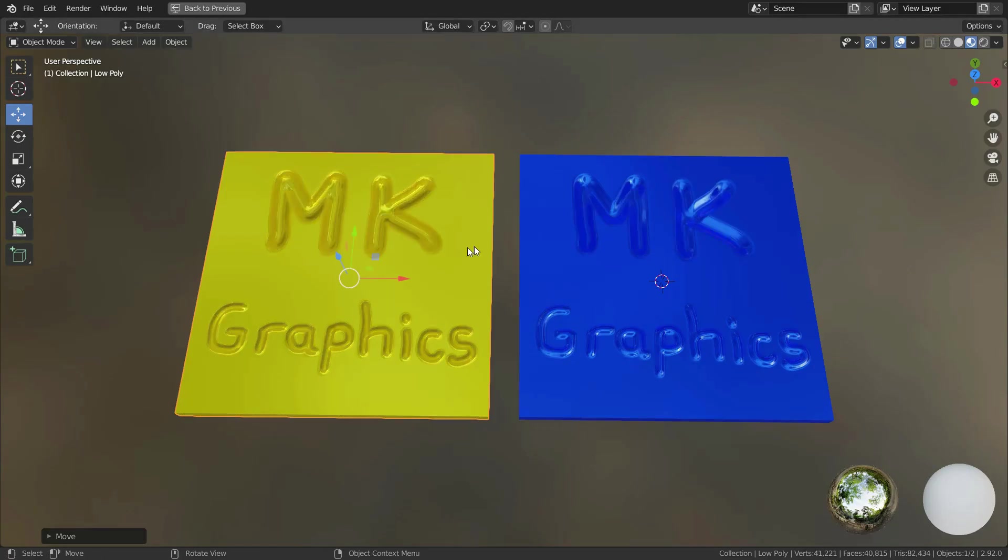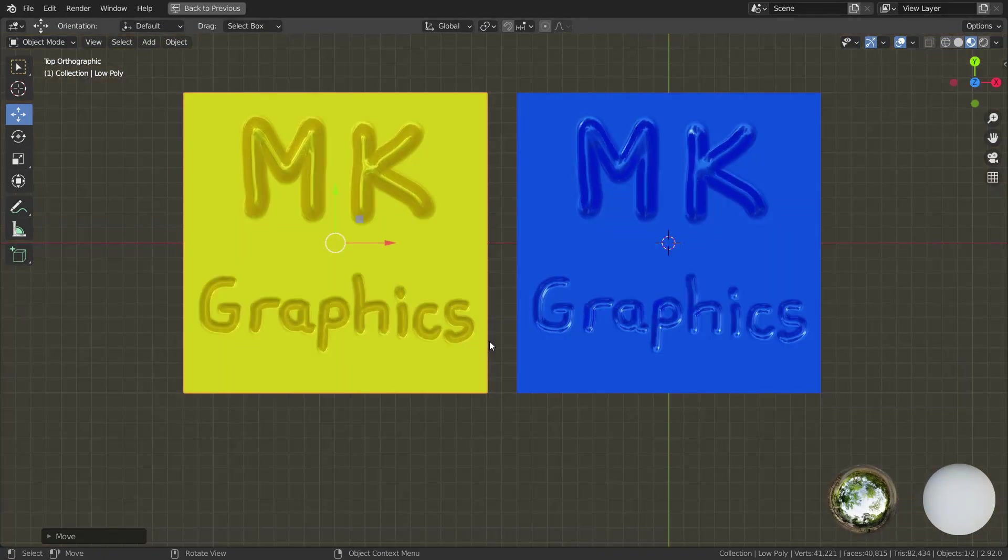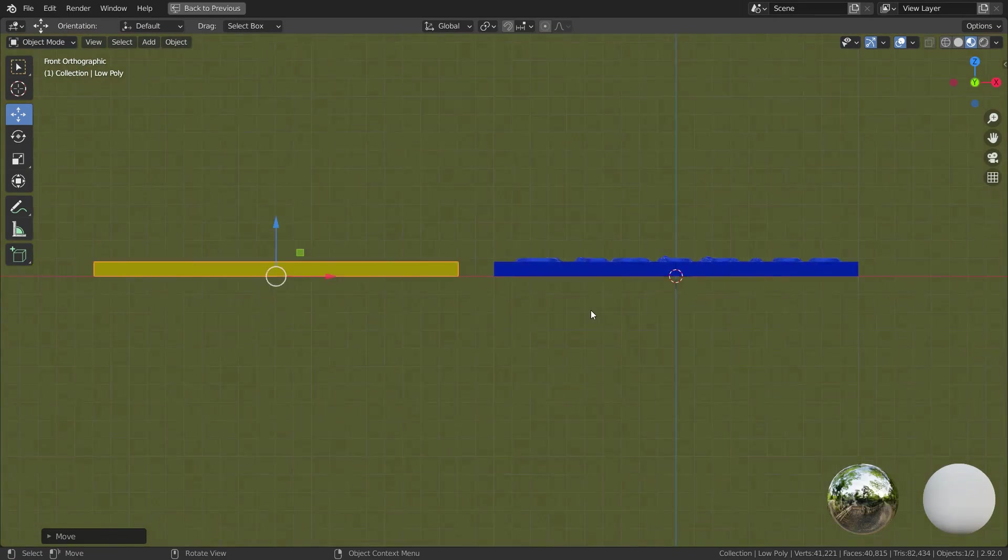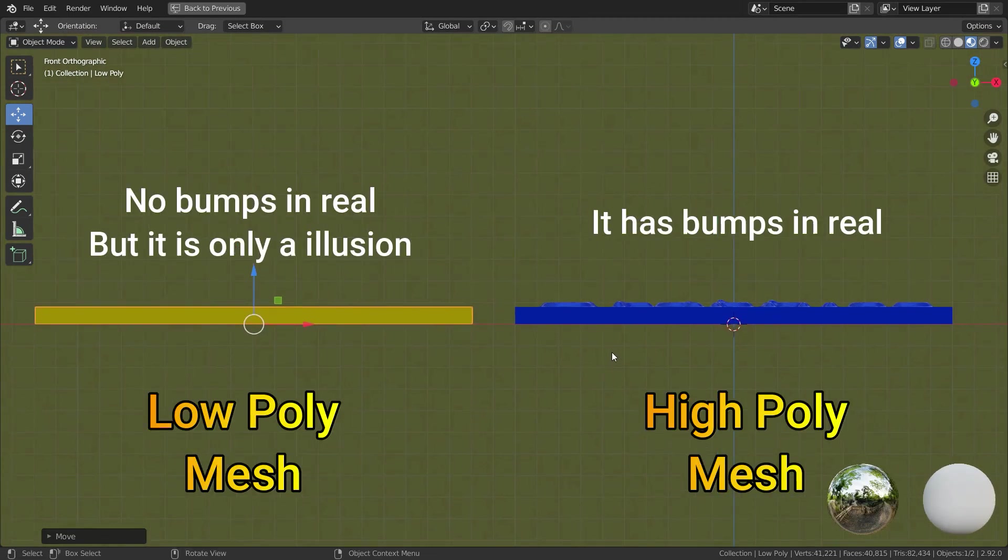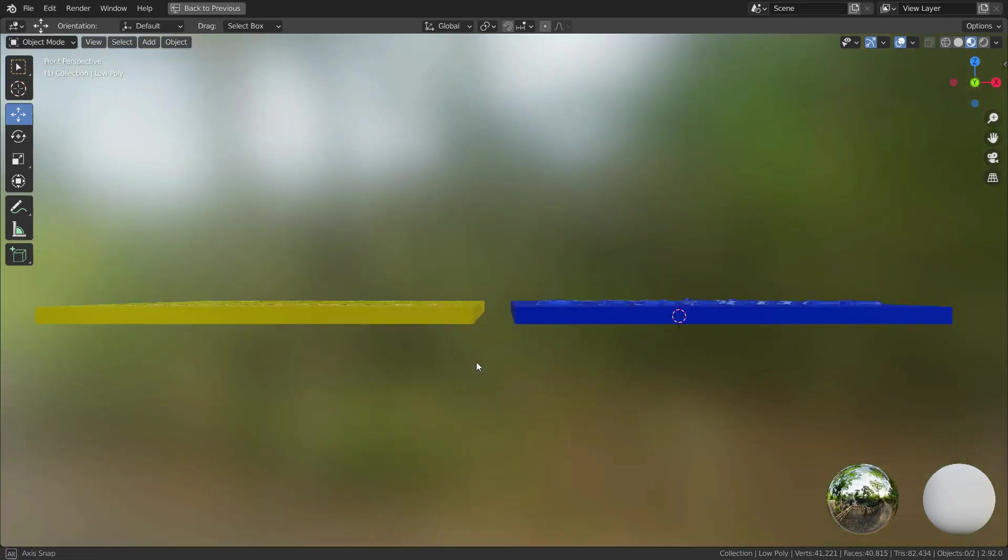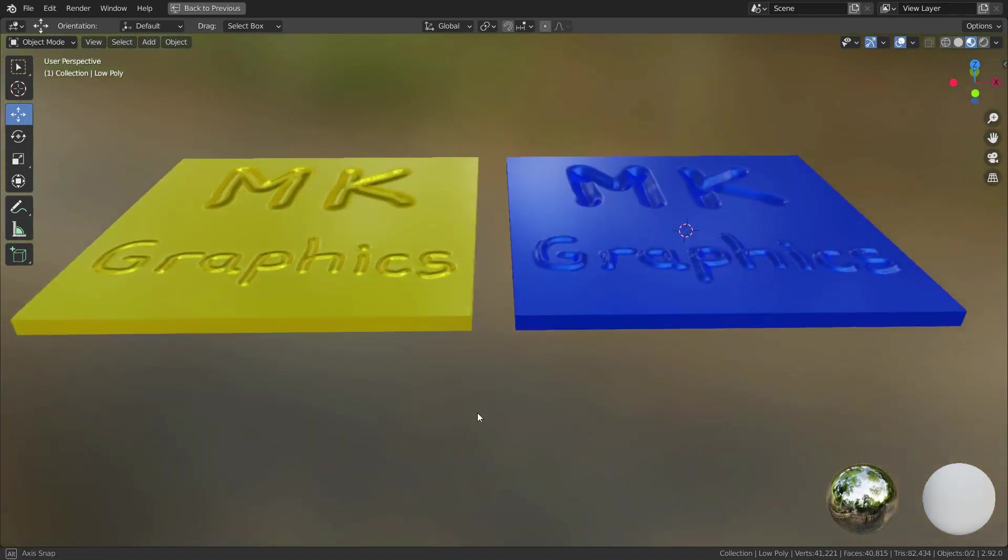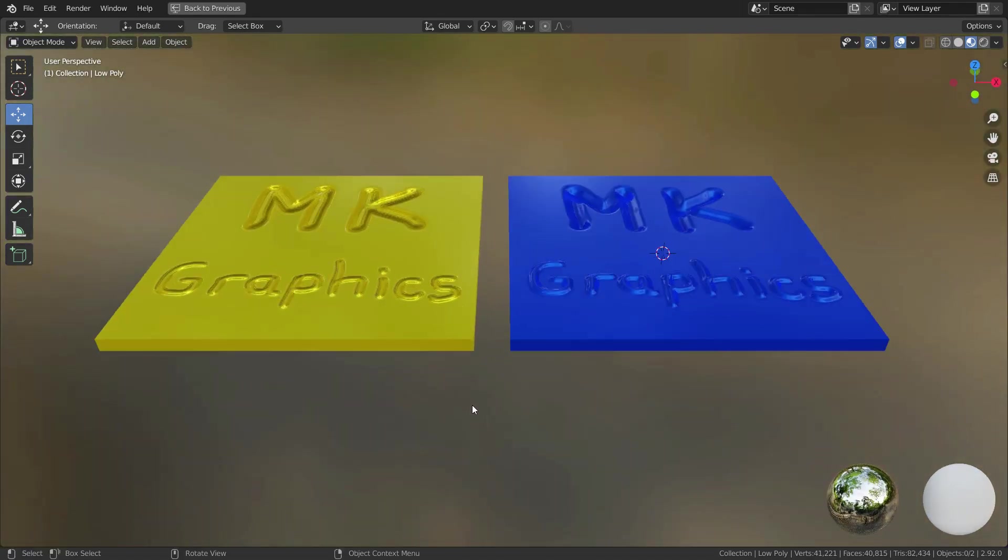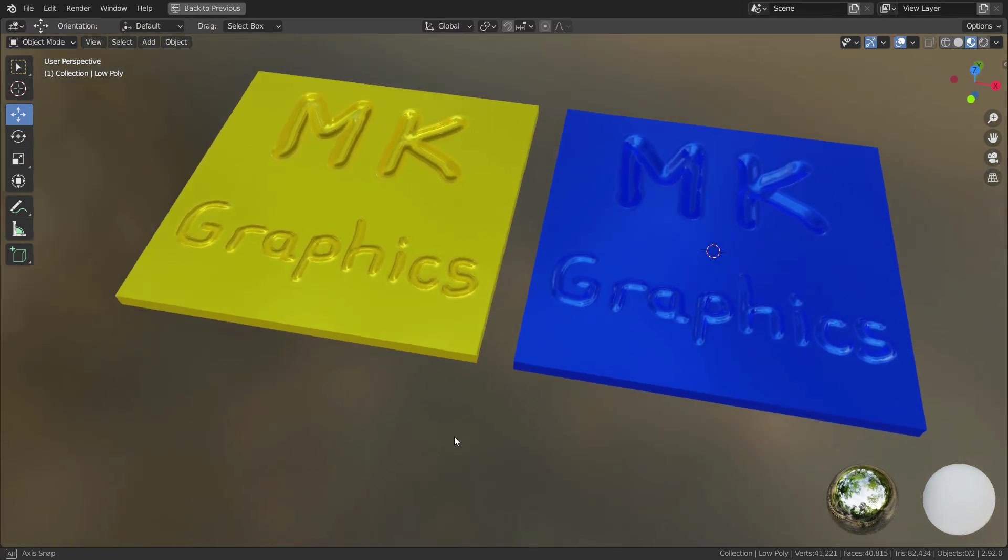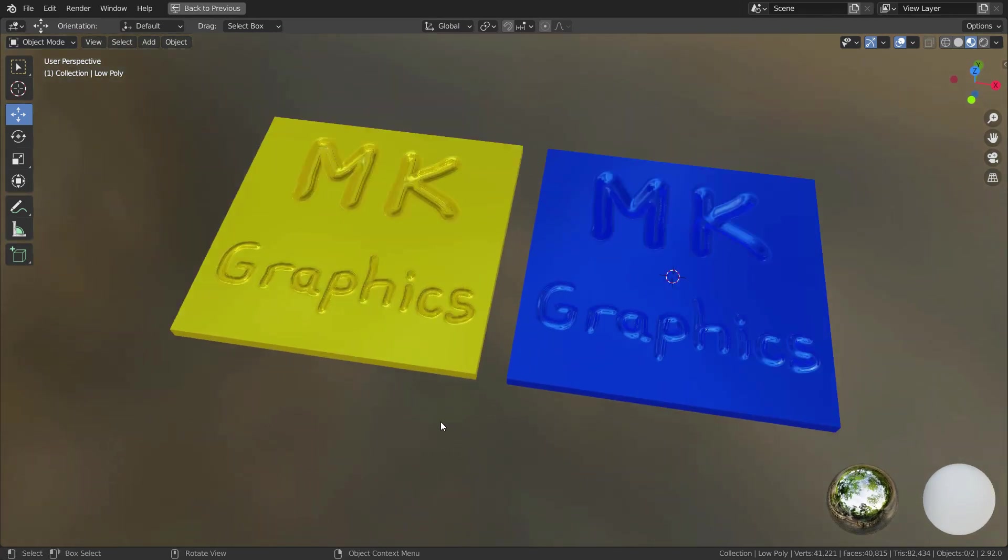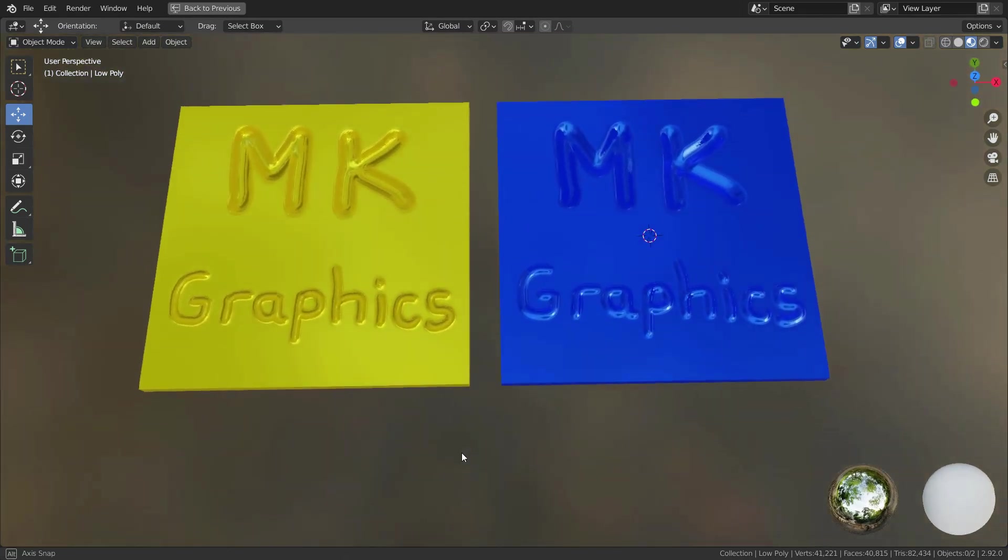As you can see, baking normal map is an illusion technique for shading of bumps and dents, but it is a very useful technique for making animation and game characters. It will reduce render time and allows to create low poly characters without high polygon numbers. Thanks for watching, see you in the next tutorial.